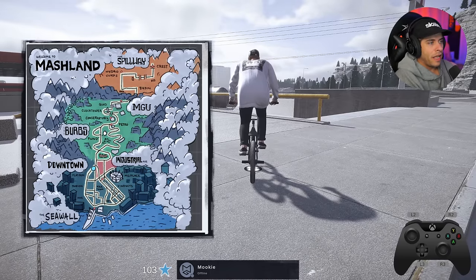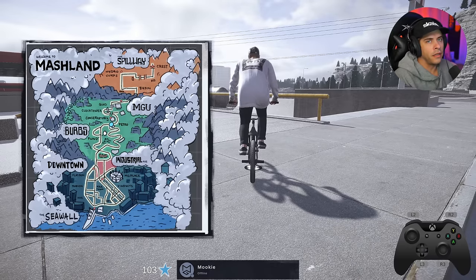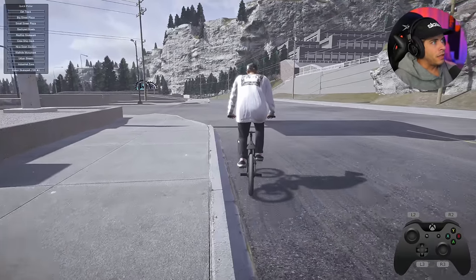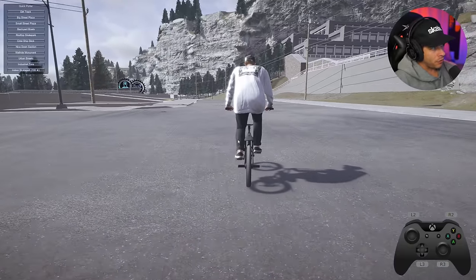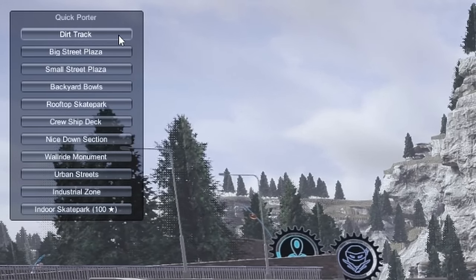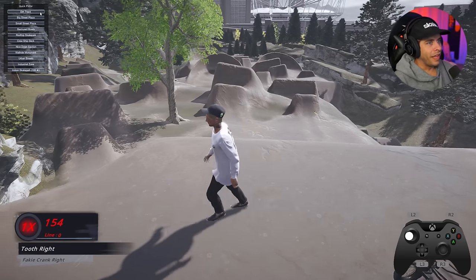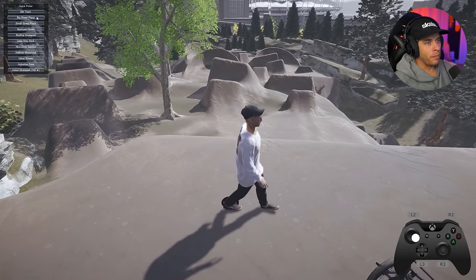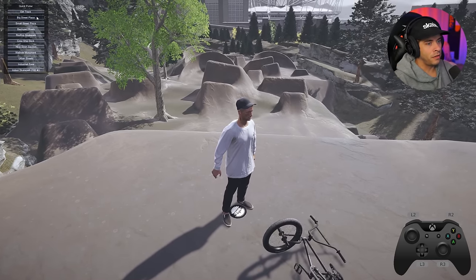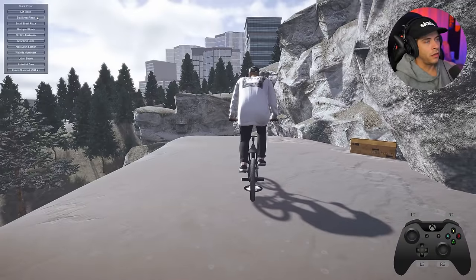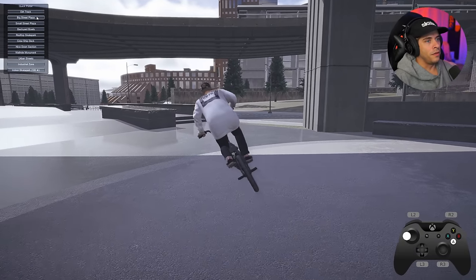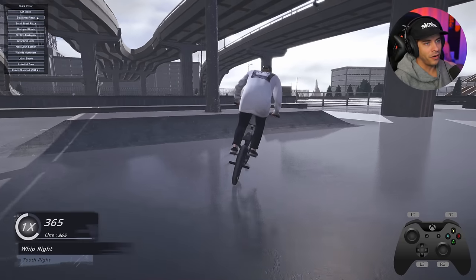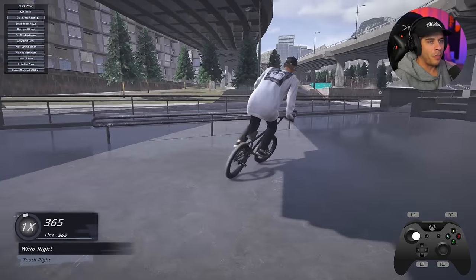There are some spots on the map you can't teleport to through the base game menu. There's a new mod for that — press Q on the keyboard to open it. This is called the Quick Porter mod, shown in the top left of the screen. It shows different locations like the dirt track, and you must be on your bike to use it. Click a button and it takes you right to that location — like Vancouver Skate Plaza.